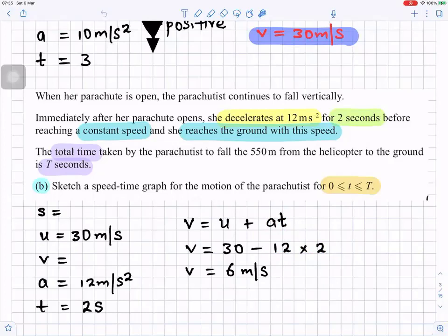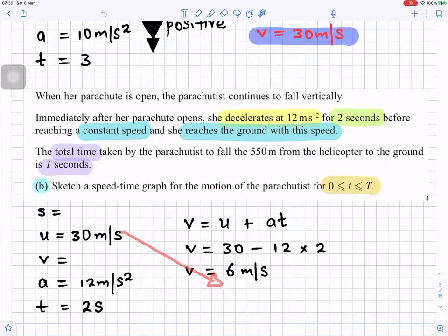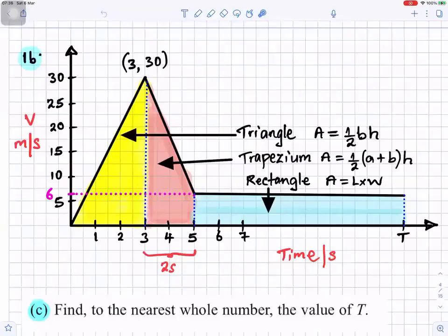Using v equals u plus at: 30 minus 12 times 2 gives 6 meters per second. So the speed drops from 30 to 6 meters per second — the parachutist has slowed down with the parachute. This is what your speed-time graph will look like.